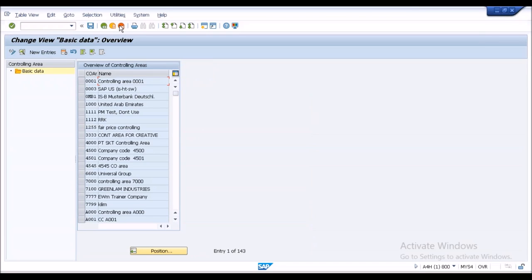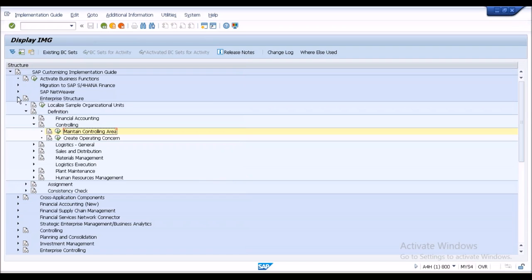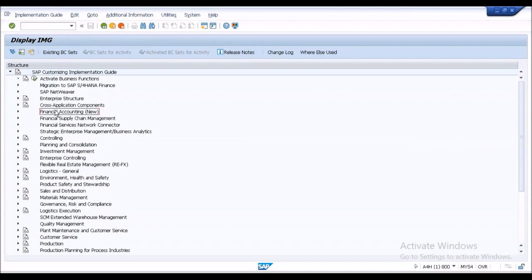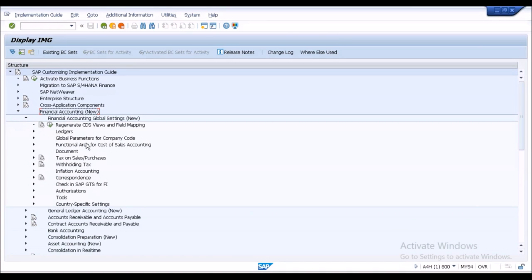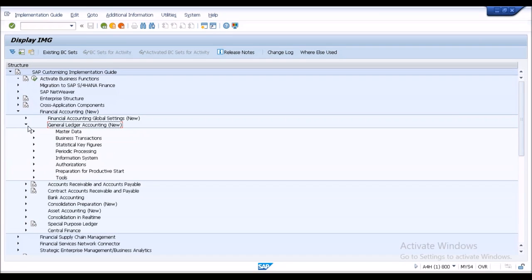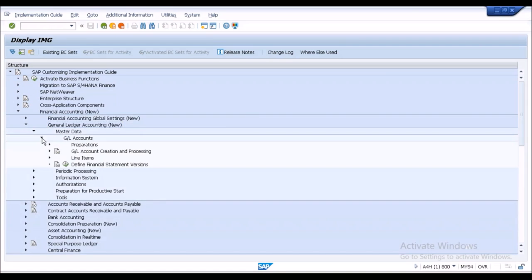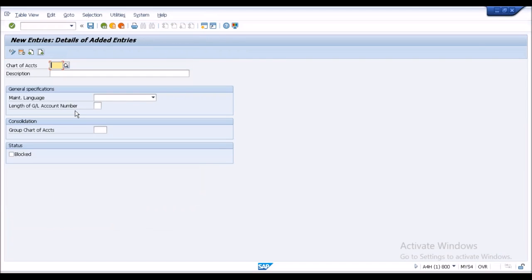To assign the chart of accounts and fiscal year variant, I follow the normal flow — coming out of Enterprise Structure and going to Financial Accounting New > Financial Accounting Global Settings. I first want to assign the fiscal year variant and chart of accounts. I go to General Ledger Accounting > New Master Data > GL Accounts Preparation > Edit Chart of Account List. I click New Entry and provide the code 'FIN' — Chart of Account for SPIN.